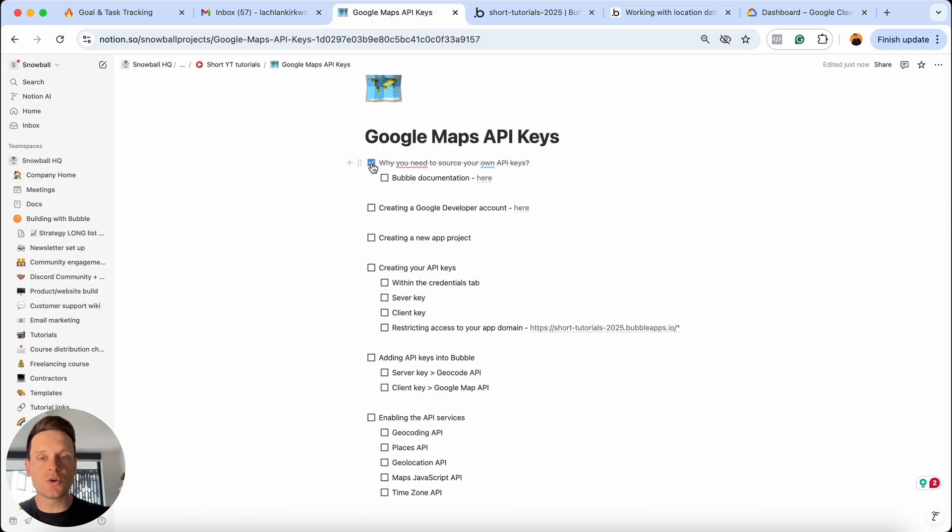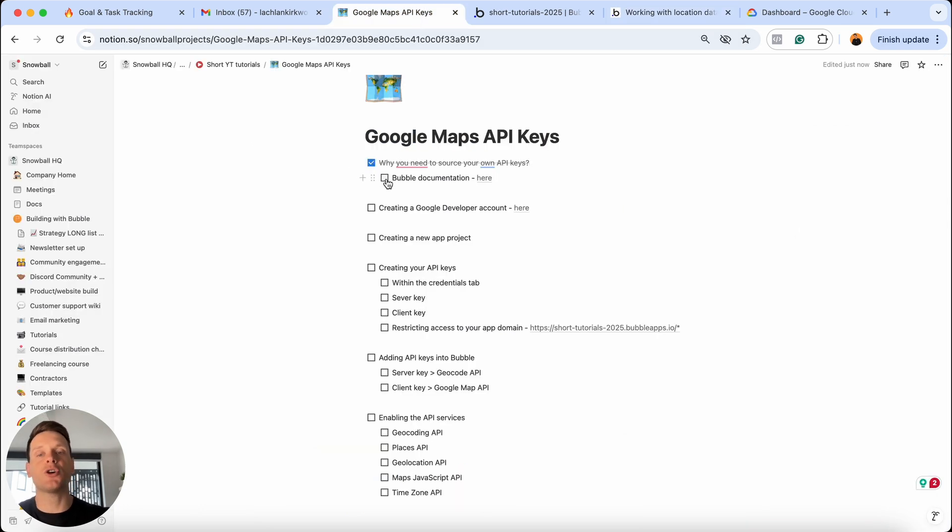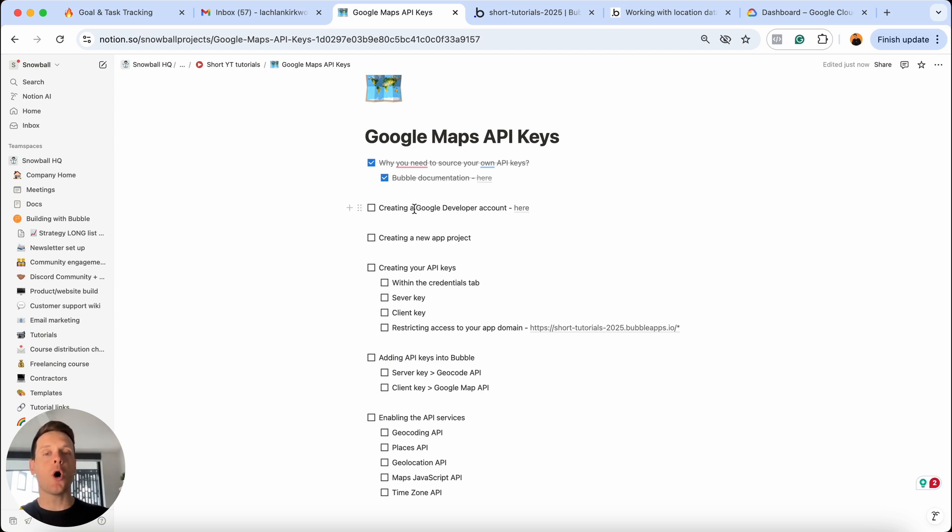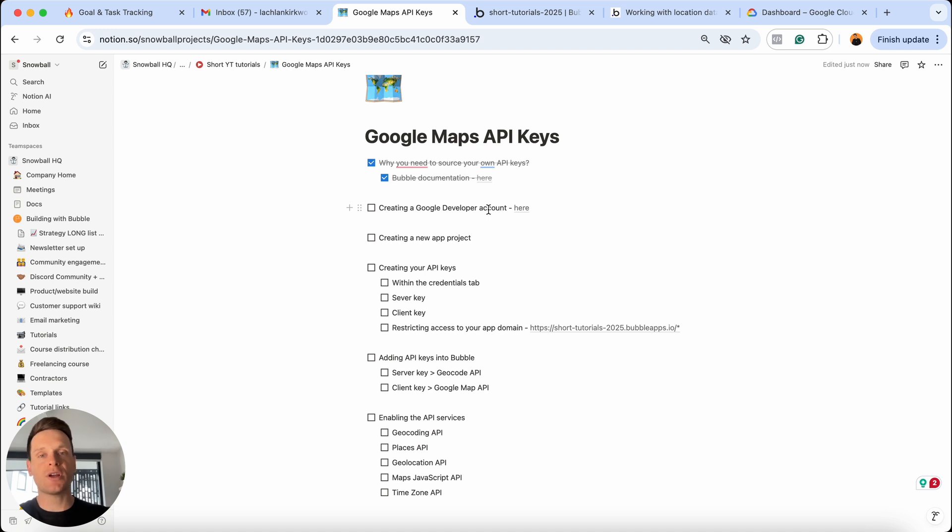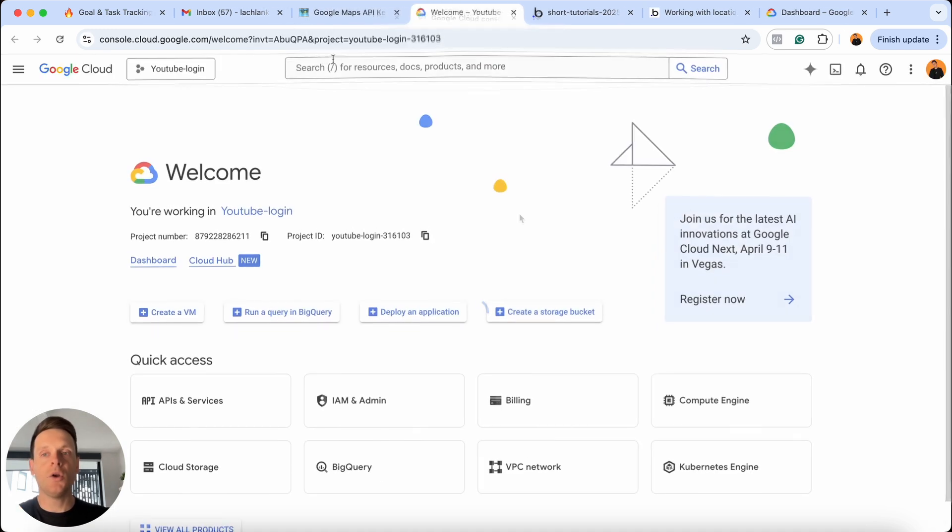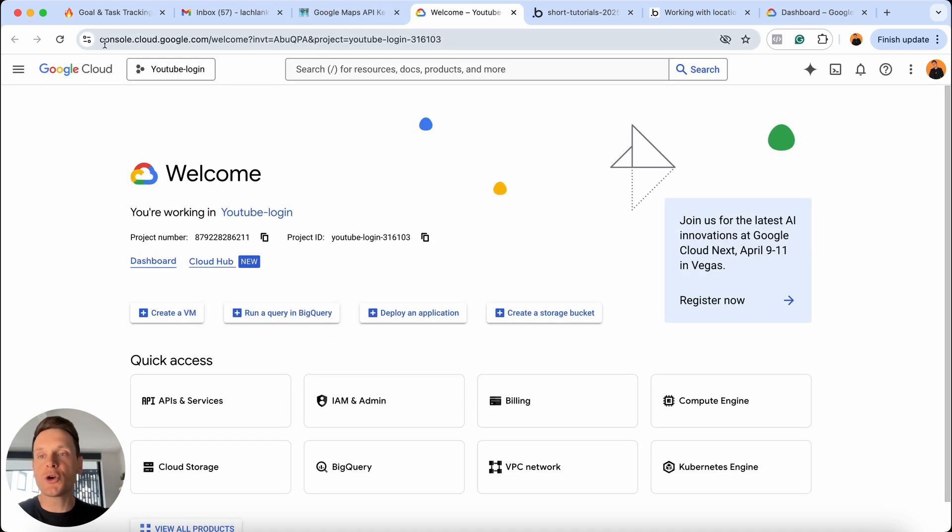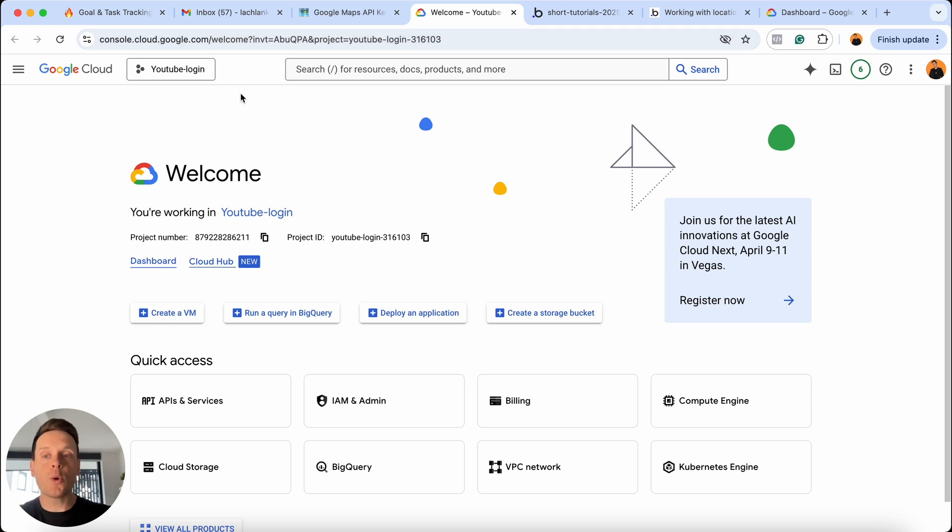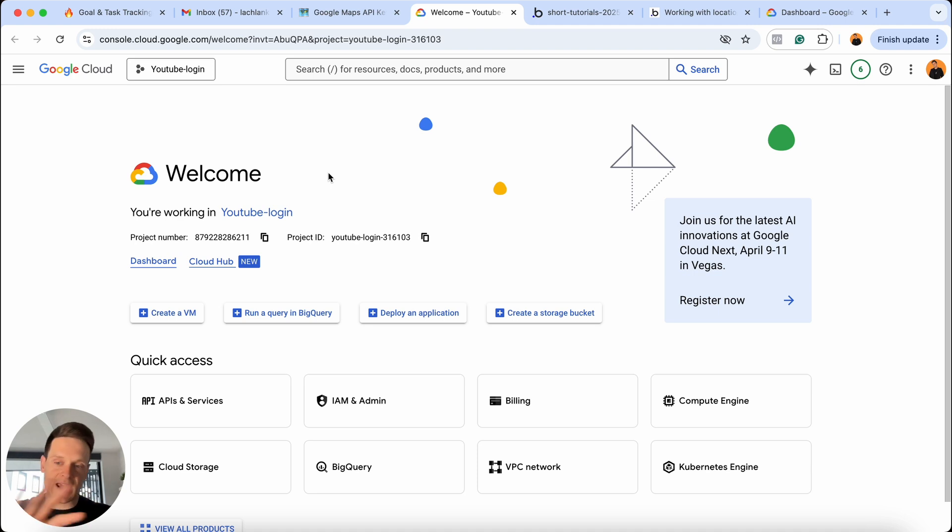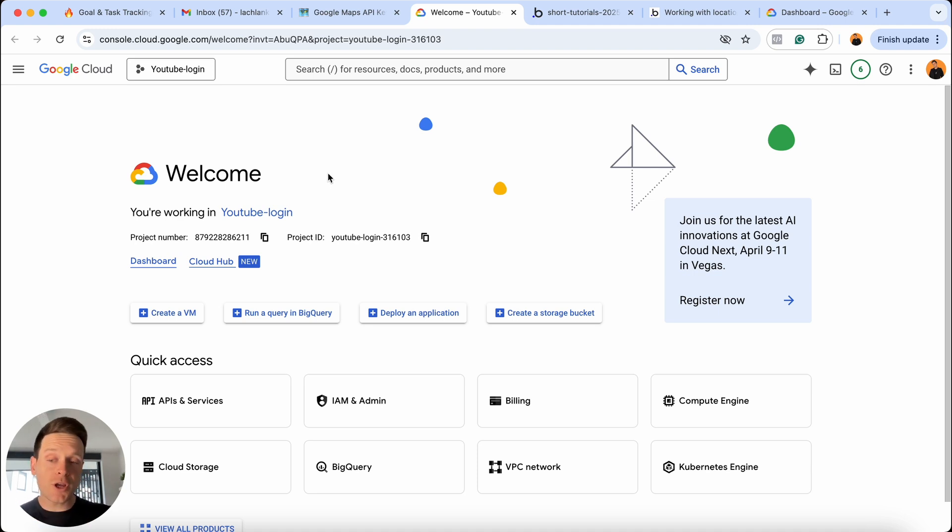Once you've sourced your own API keys and you have the link to the Bubble documentation that I've just shown you, the very first thing you need to do is create your own Google developer account. This account is where you're going to create your own API keys. If you click this link or go to console.cloud.google.com, you just need to take a quick moment to create your own Google developer account. This is where you can source every single API service that Google offers, including of course, Google Maps.